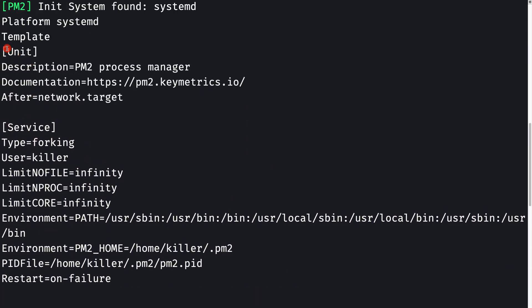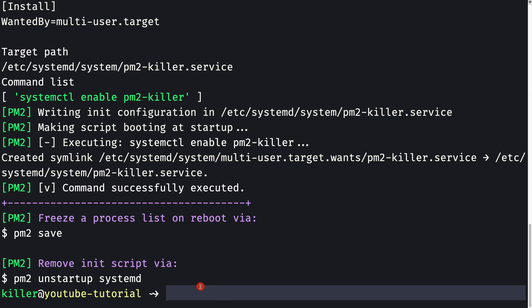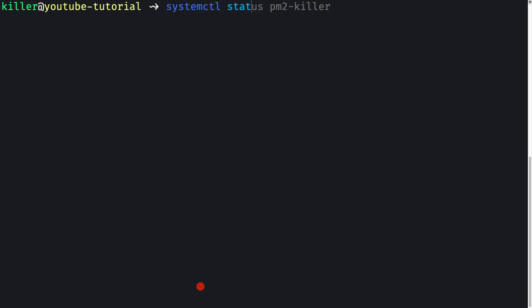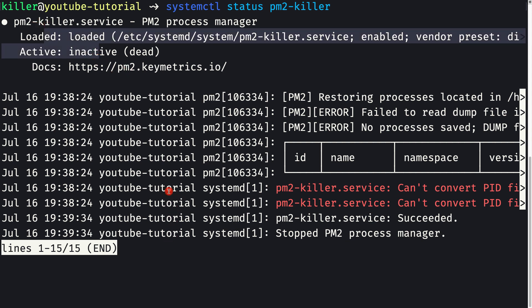Checking systemctl status pm2-killer shows the service is loaded but inactive. This is due to SELinux, which prevents PM2 from working correctly. The issue is that PM2 stores its PID files inside the user's home directory instead of the /run directory, which SELinux does not allow.